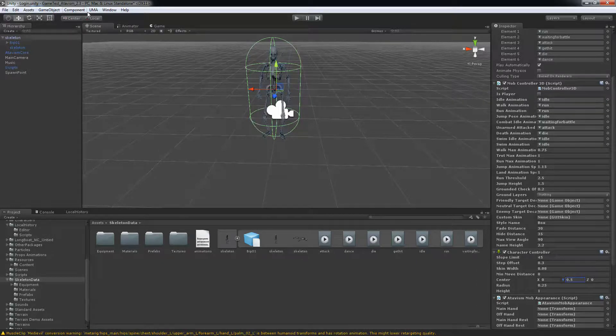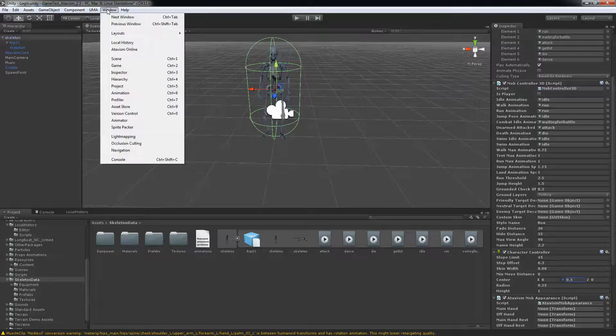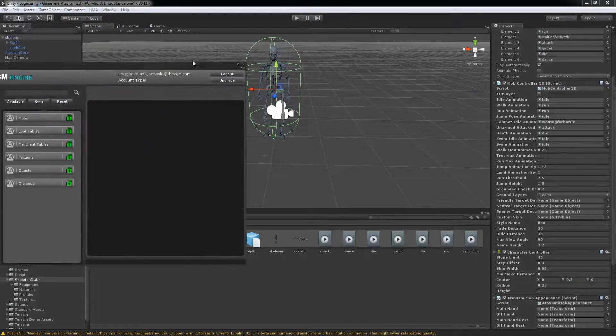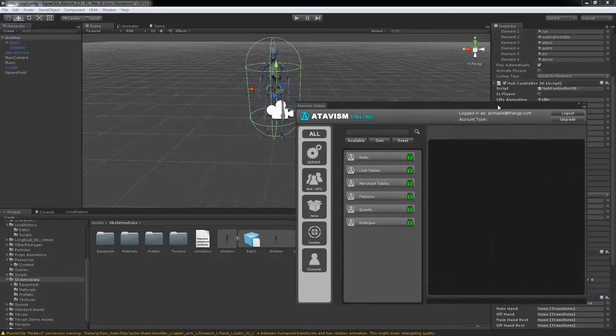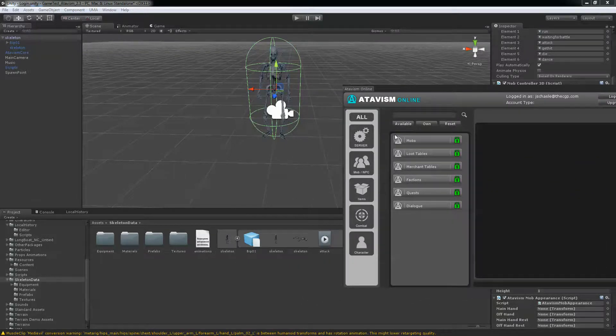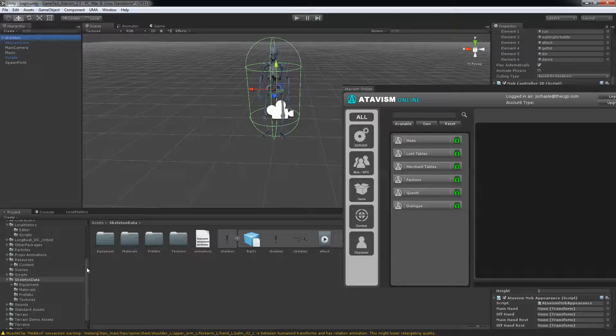Next you need to open your Atavism plugin. You go into Atavism online here. It's in my other window. And you'll need that for adding your mob to your server side client. What you do with your skeleton, you take it as it's ready now.